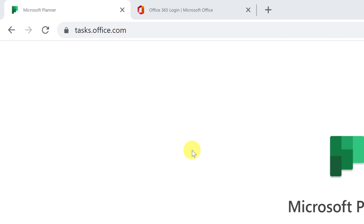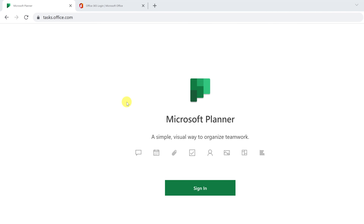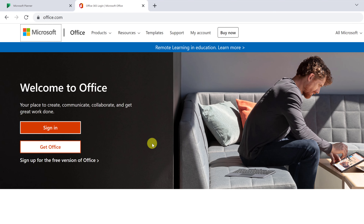For today's tutorial I want to focus on Microsoft Planner. You can access it at task.office.com — I'll put the link below in the description, and everything will be time-stamped so you can jump around. You do need your Microsoft 365 business or school account to log in. You can go ahead and hit sign in there, though I tend to go through my Microsoft 365 office page at office.com.